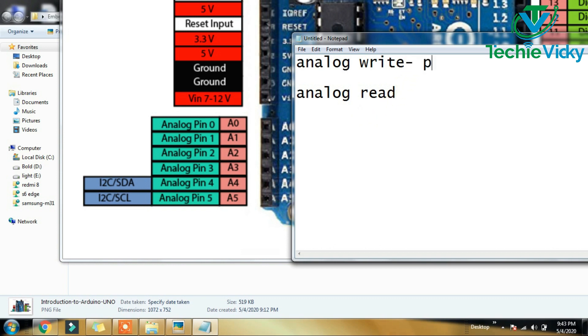In this episode, you can use PWM — Pulse Width Modulation. You can use it alongside analog pins.